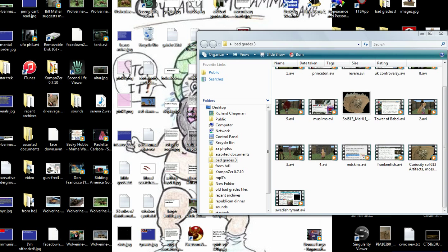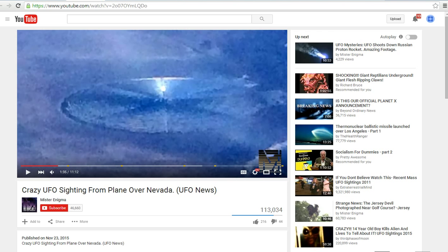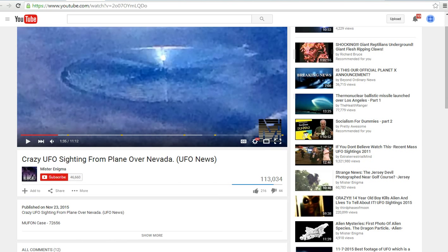I believe that's what we're seeing in this photo here. But down here on the video it says MUFON K72656. So, I looked that up on the MUFON site.